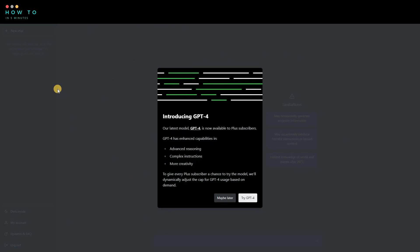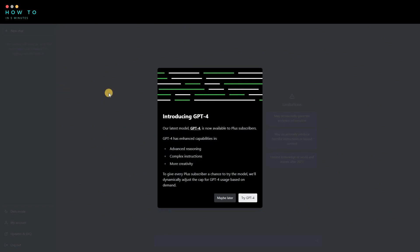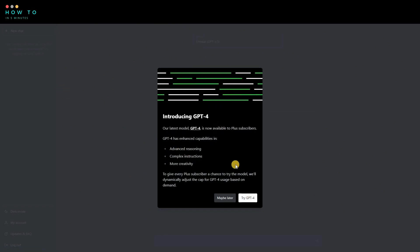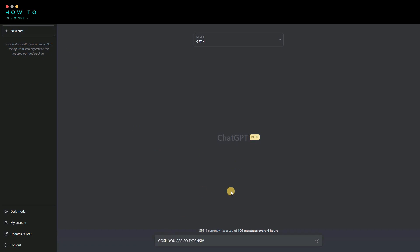You can now select the GPT version from the drop-down menu at the top of the screen. Choose GPT 4 to start using it.